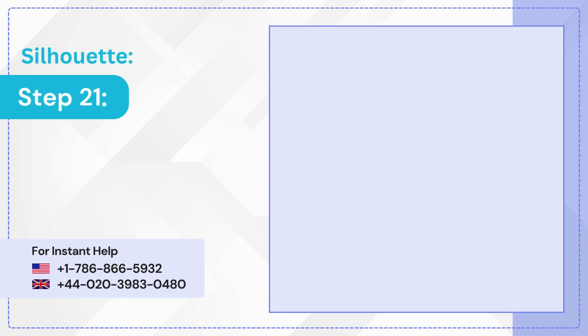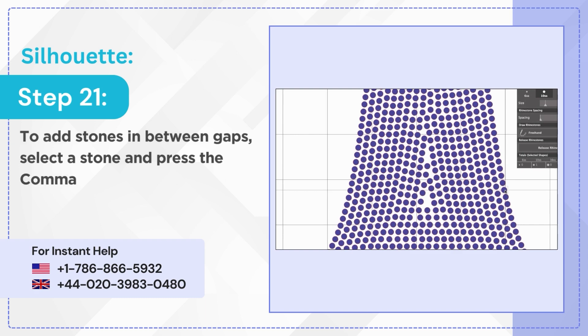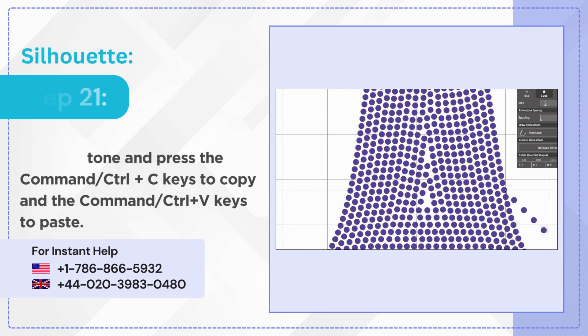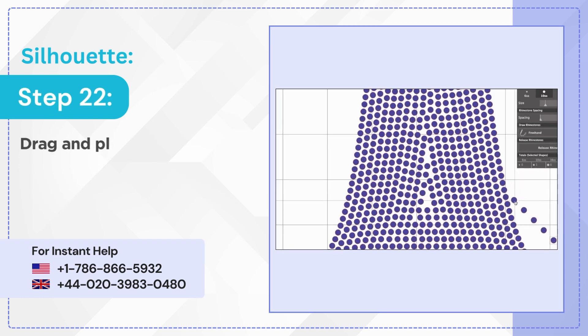Step 21: To add stones in between gaps, select a stone and press the Command or Control plus C keys to copy and the Command or Control plus V keys to paste. Step 22: Drag and place the copied stones in between the gaps.